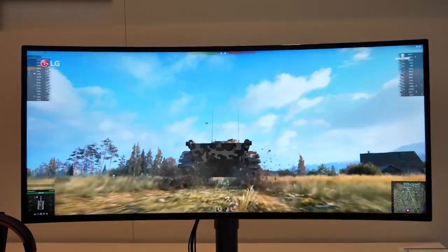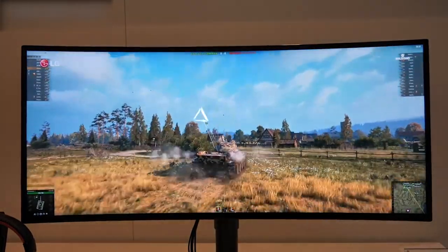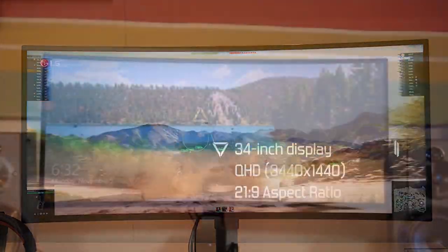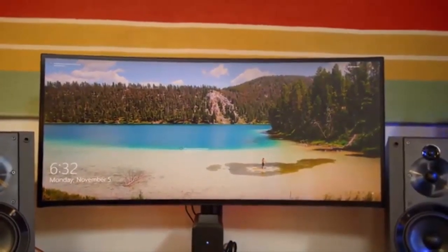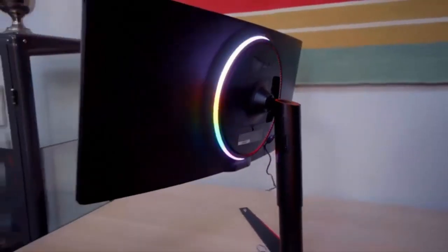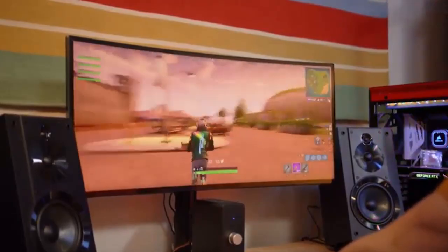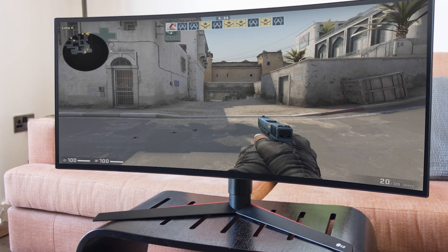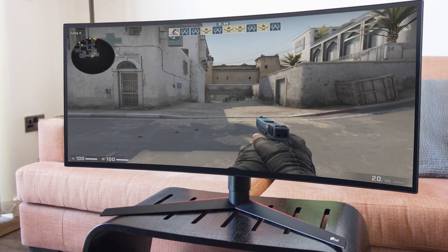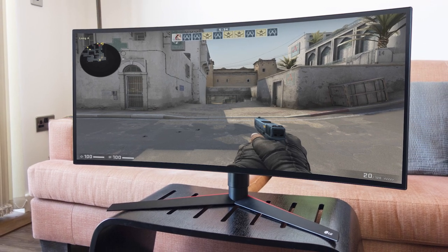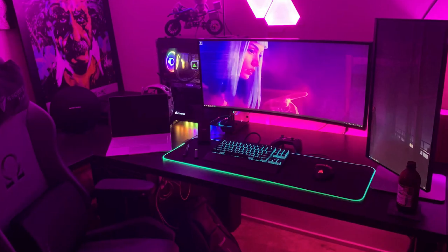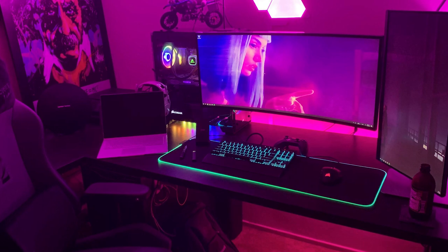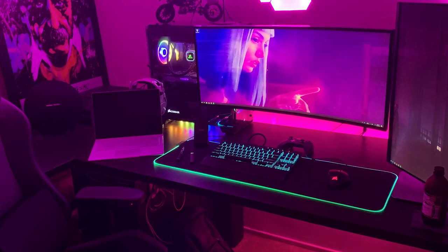Number 5, LG 34GK950FB, view at Amazon. LG UltraGear is a powerful gaming monitor packed with high performance features to take gaming to a whole new level. This 4K gaming monitor is equipped with nano IPS with VESA display HDR400 controls, covering 98% of the DCI-P3 color space.